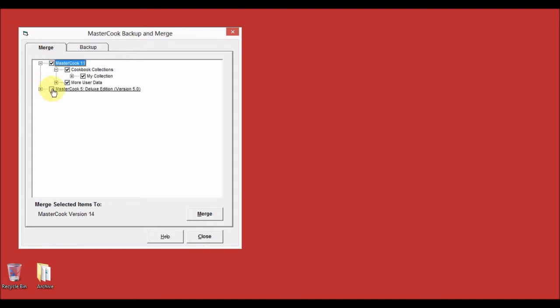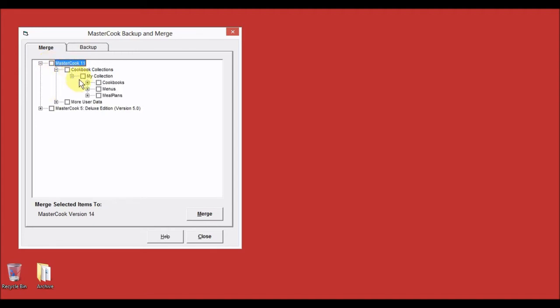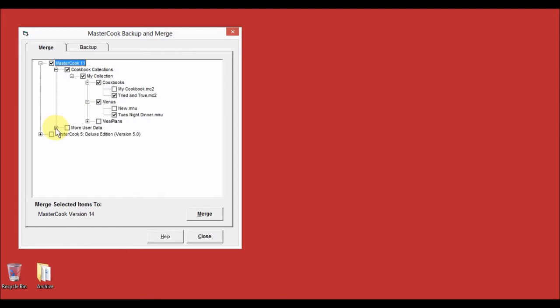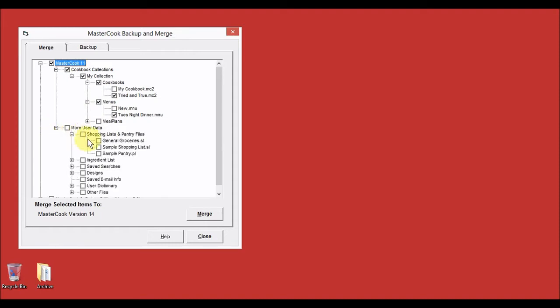Remove all the check marks, then add check marks to the things that you wish to bring into MasterCook 14. I have a cookbook I want to bring over, and a menu, and a shopping list, and some ingredients that I edited in my previous version. After you have selected everything you wish to bring over, select the Merge button.